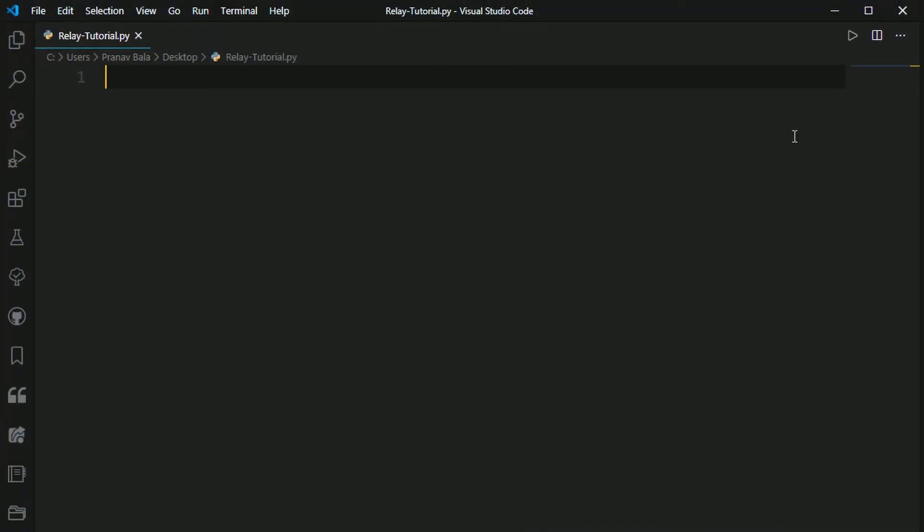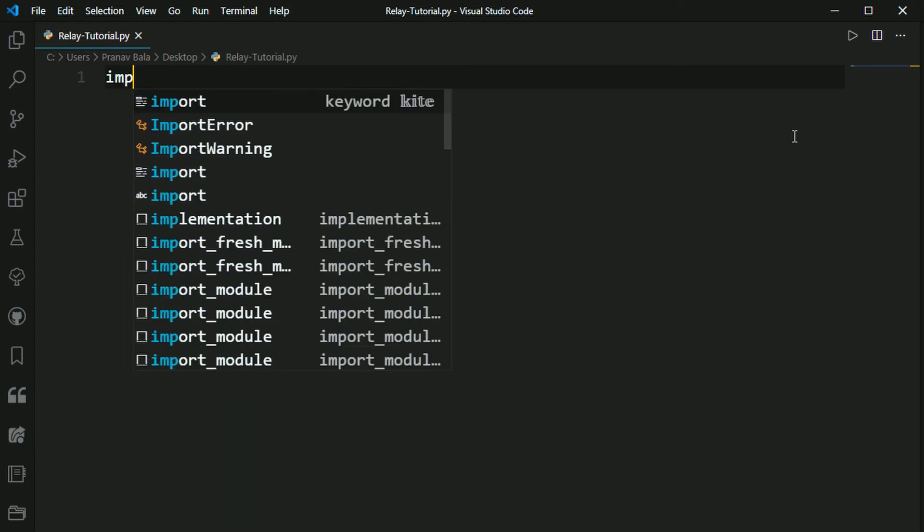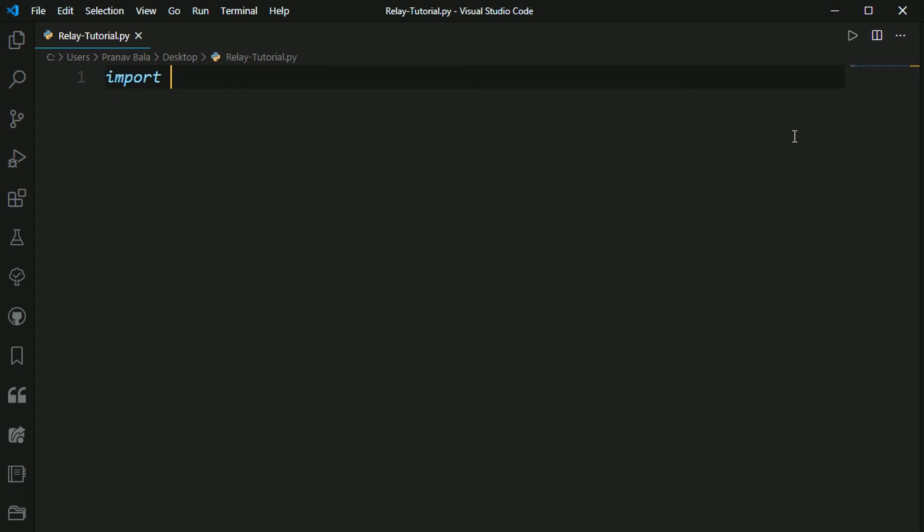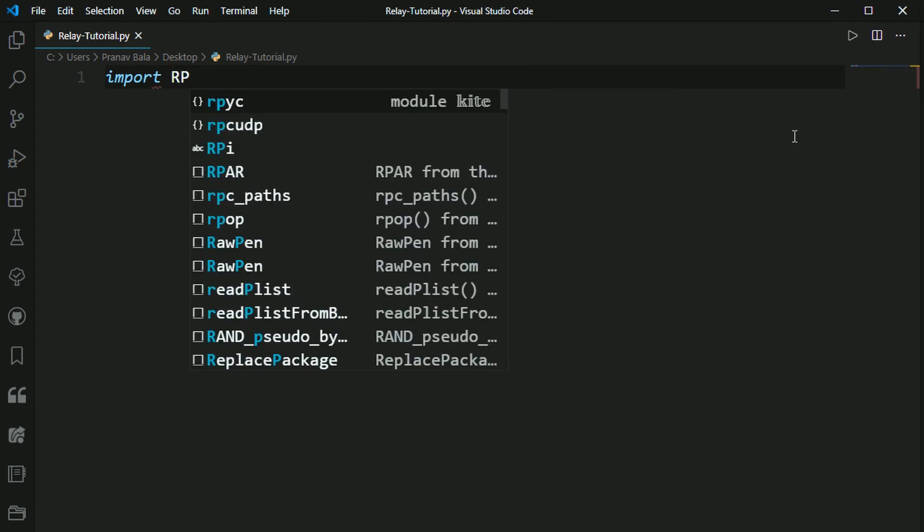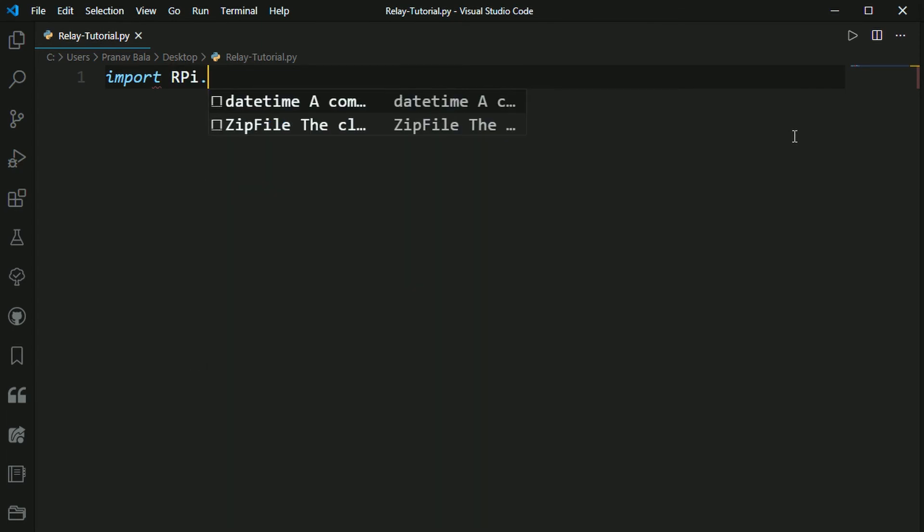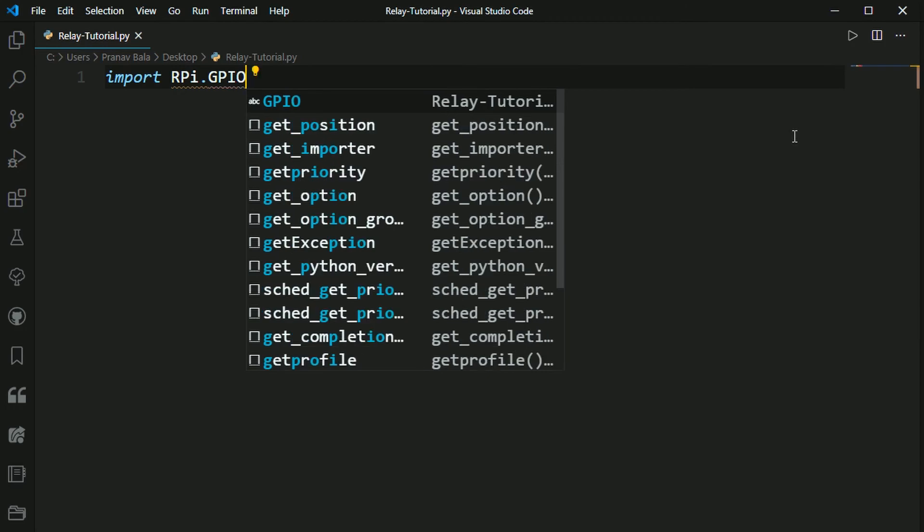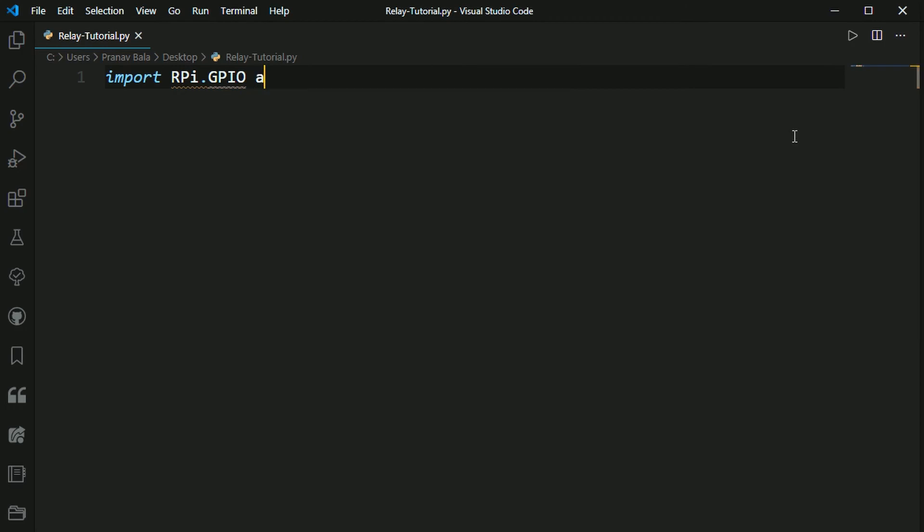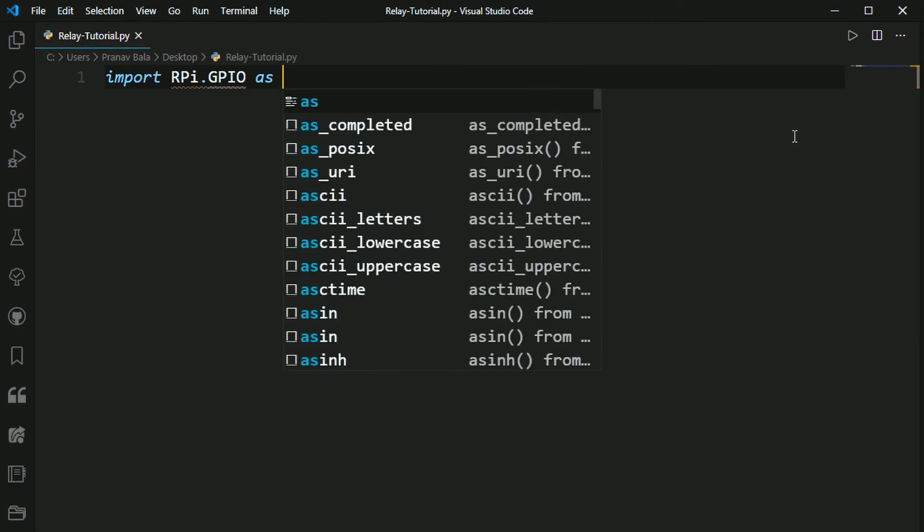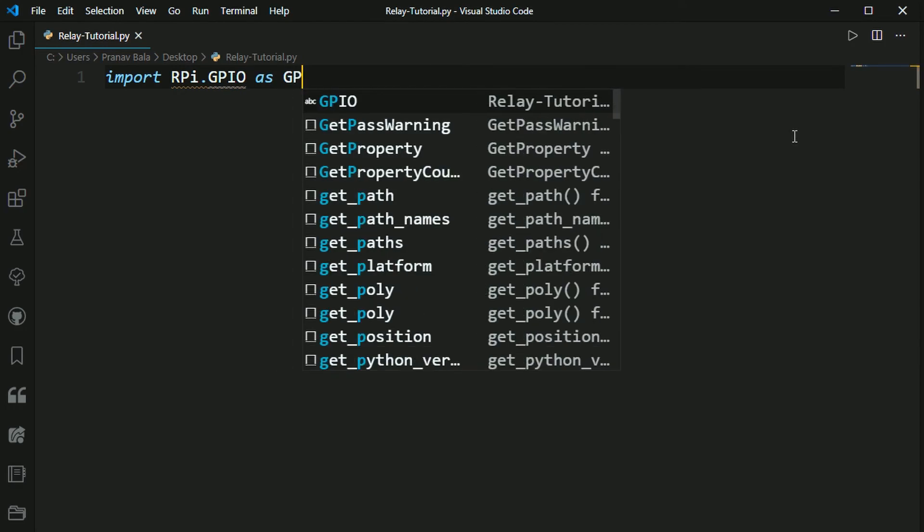So now we need to enter the code that's required to turn on and off the GPIO pins. The first line we need to enter is to import a few modules that the Raspberry Pi requires in order for Python to talk to the GPIO pins. So we need to first type in import, capital R, capital P, lowercase i, dot in all caps, GPIO. And then you need to type in as GPIO.